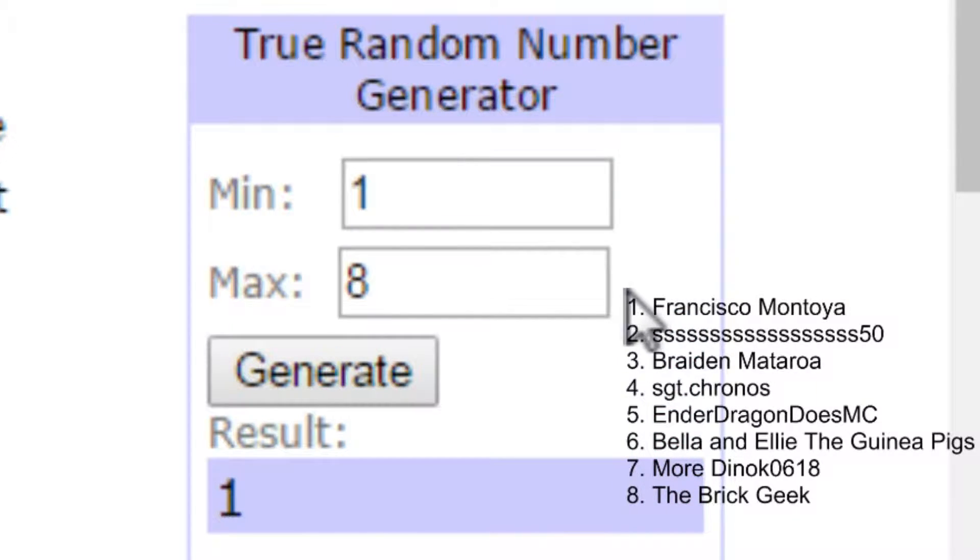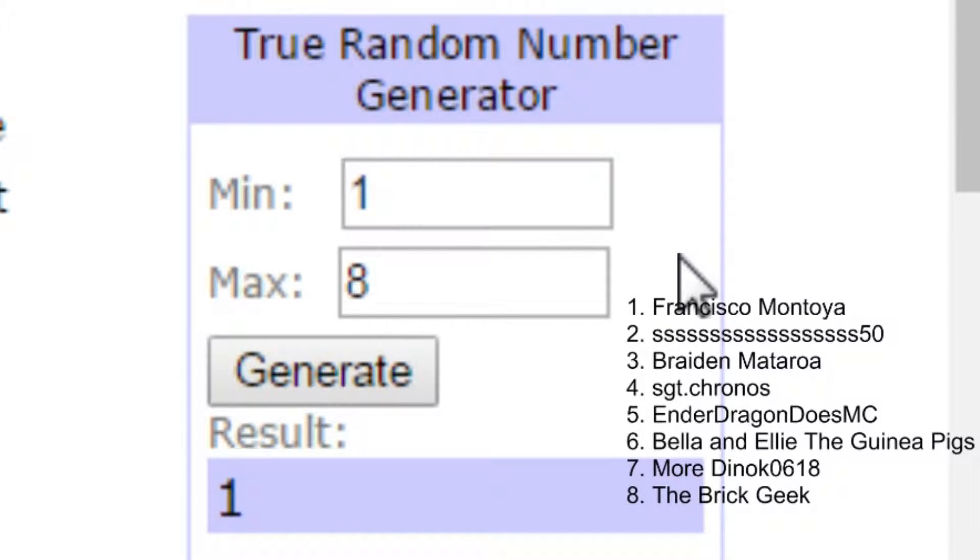If it chooses your number, I'm going to go 1, 2, 3, 4, 5, and if it chooses your number, you are the winner.